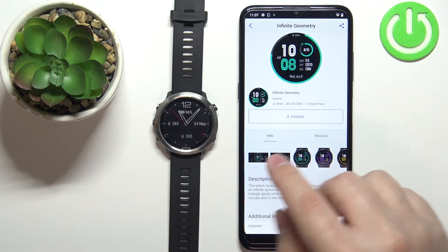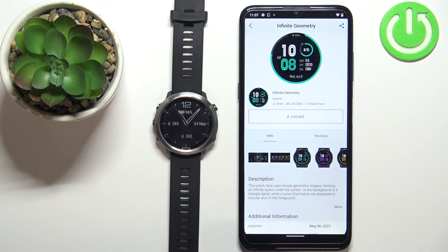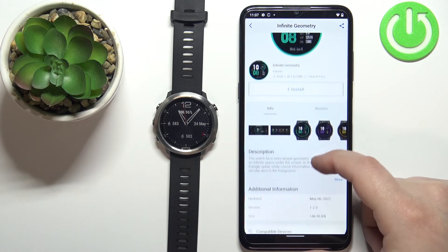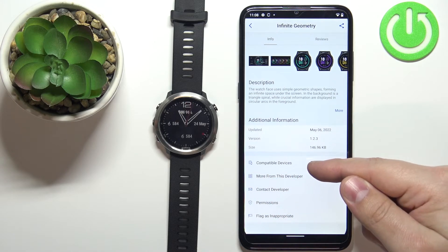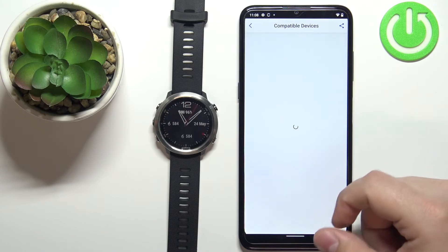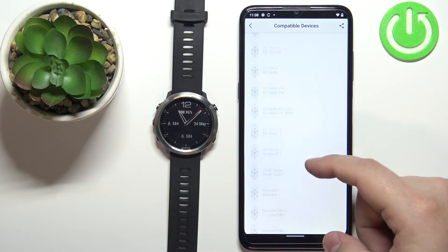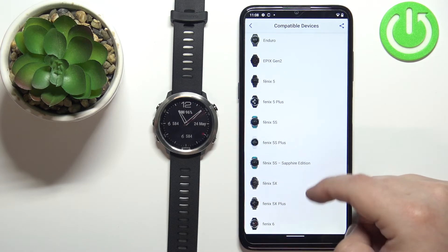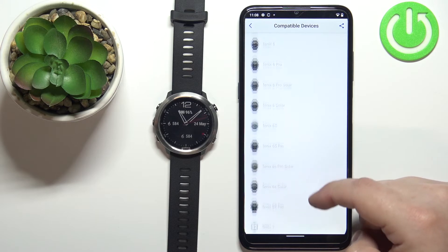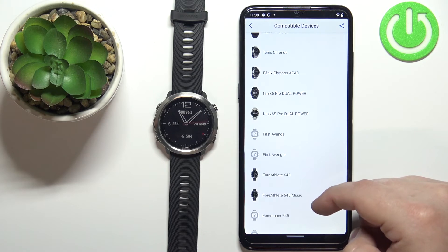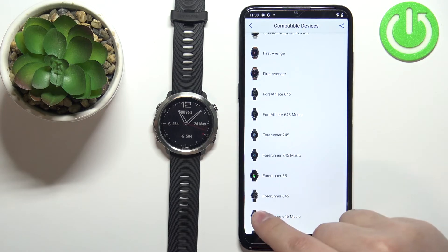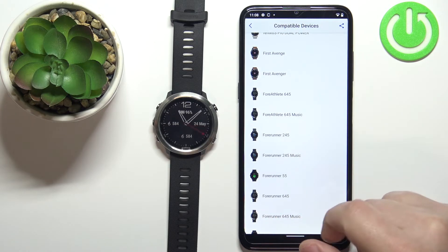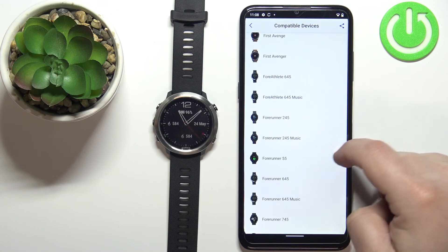Once you see the Install button, this means you have the up-to-date IQ store on your watch. Scroll down and you'll find the Compatible Devices option. Tap on it and scroll through the list to check if your watch is compatible with this watch face. We can find our Forerunner 645 here, confirming this watch is compatible.